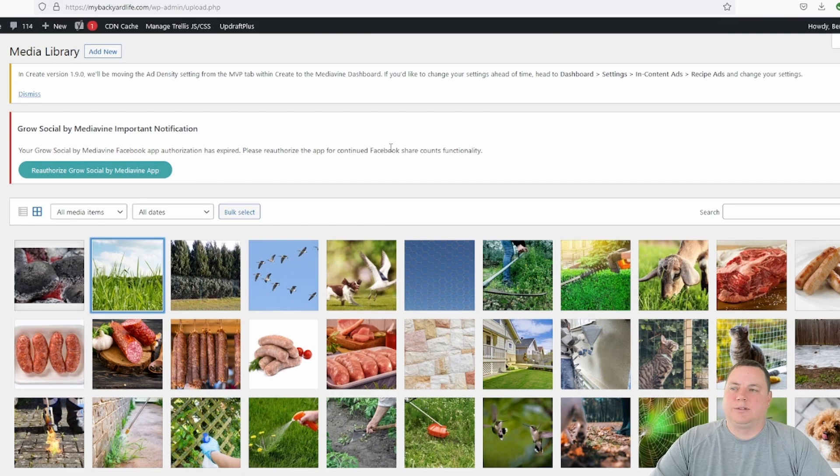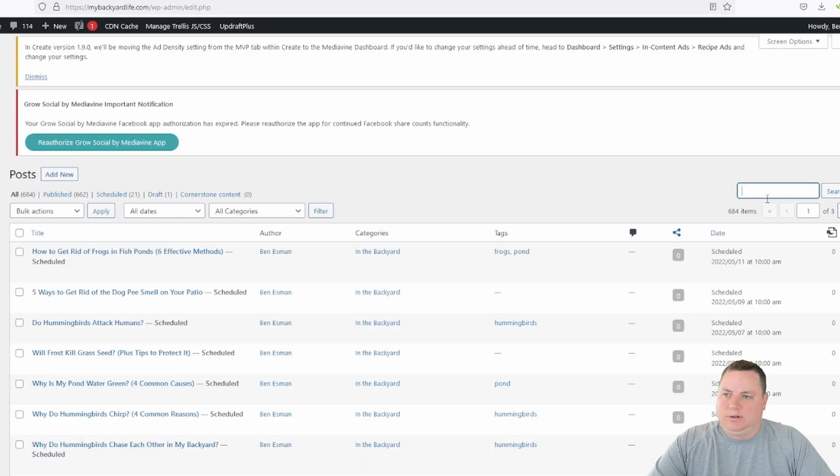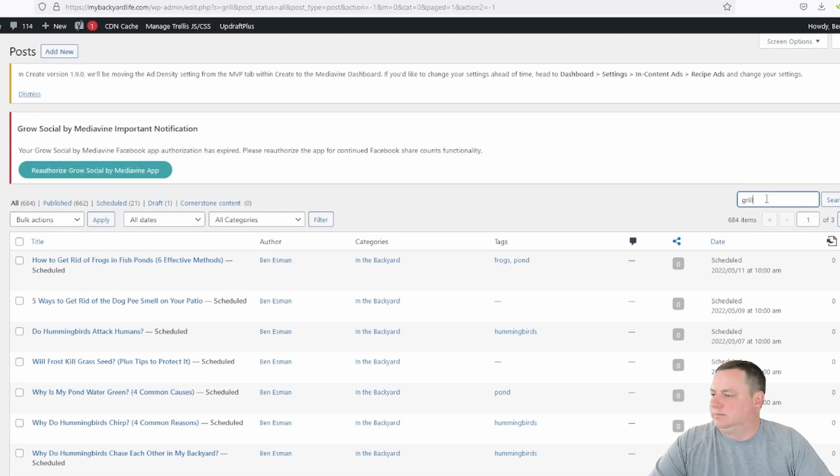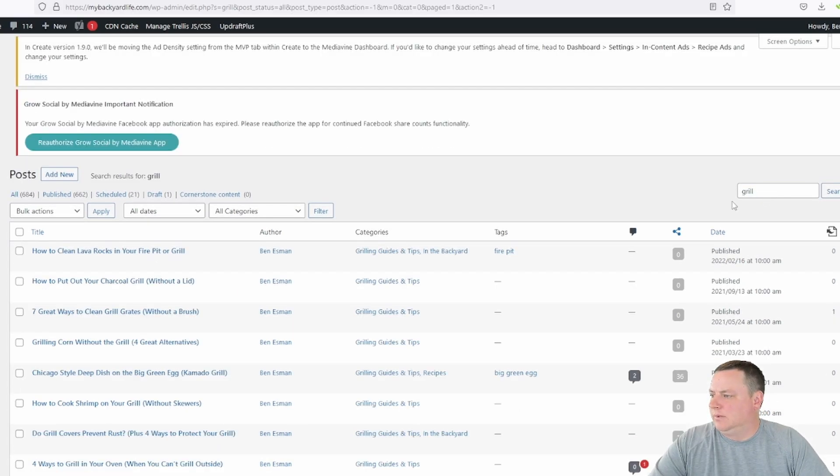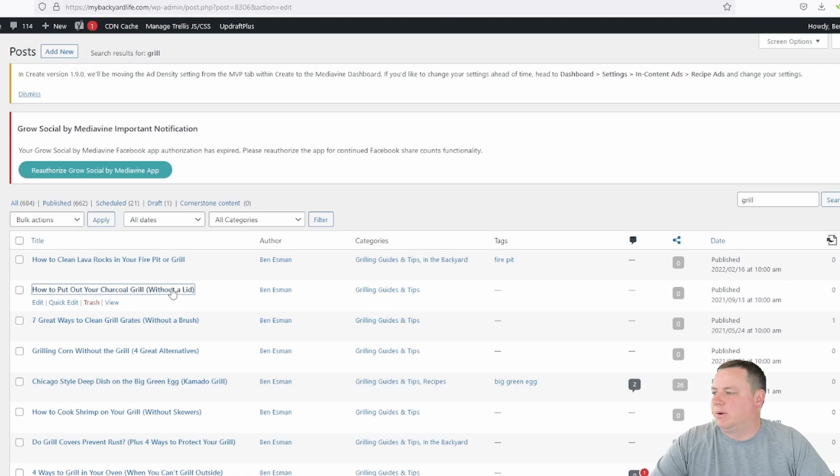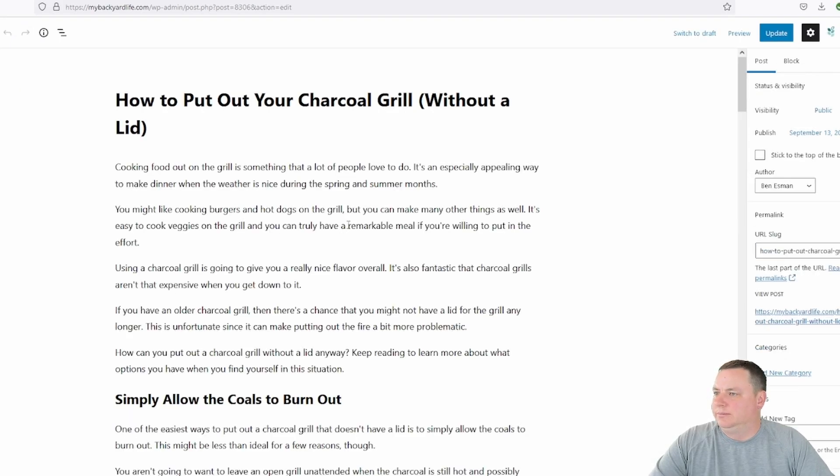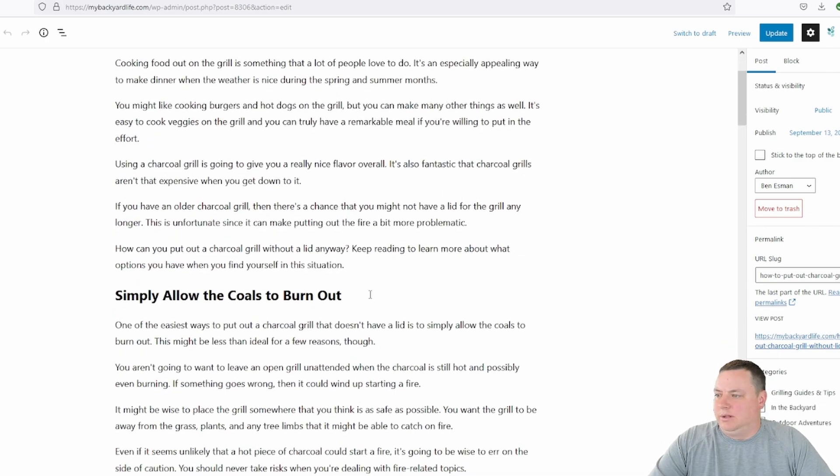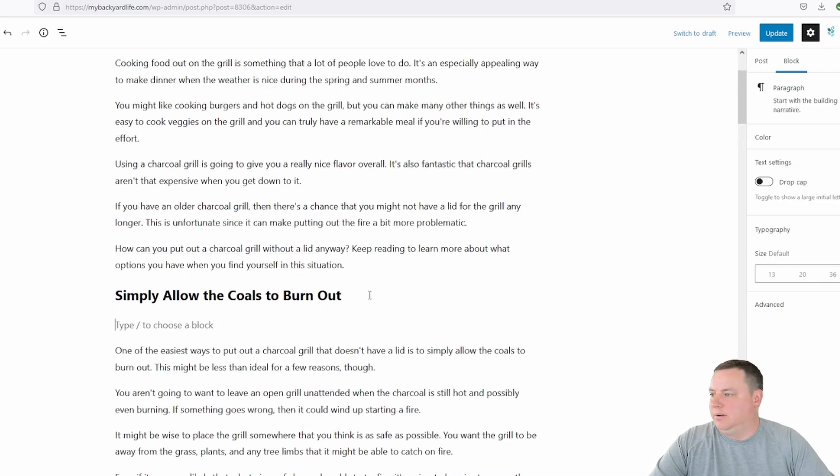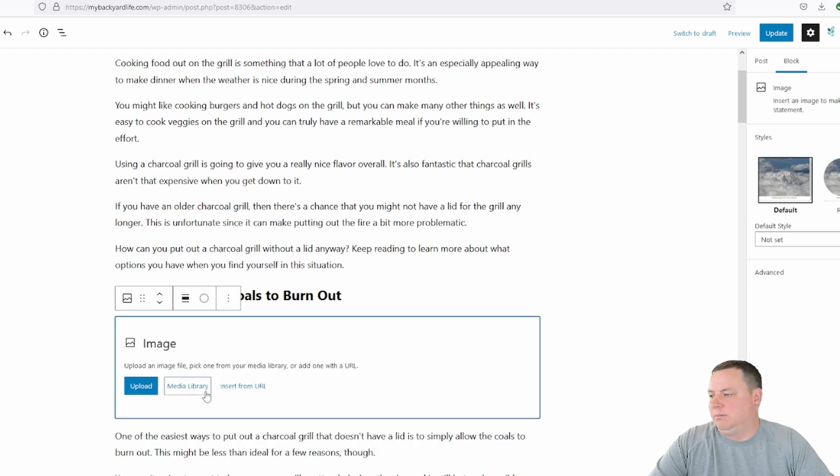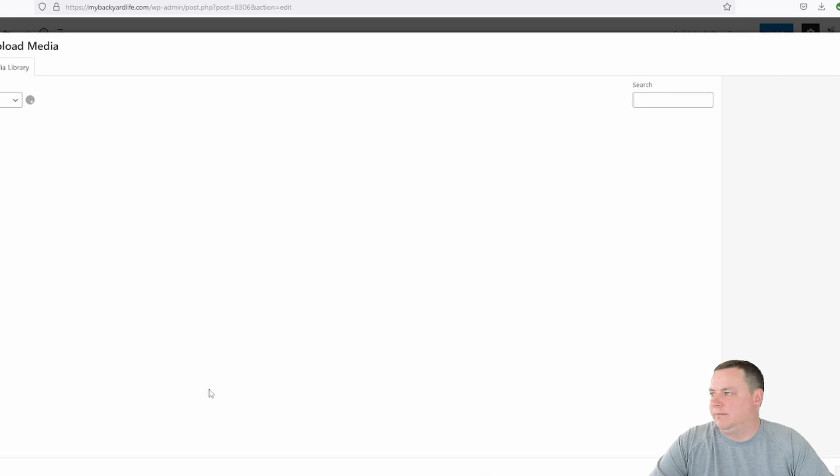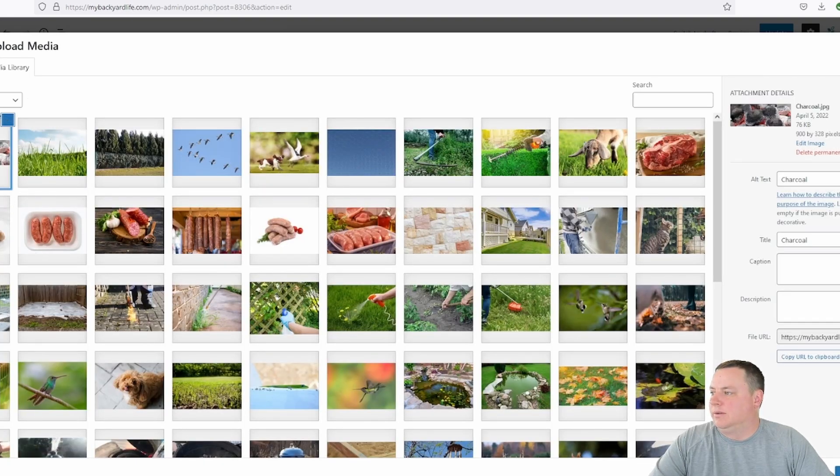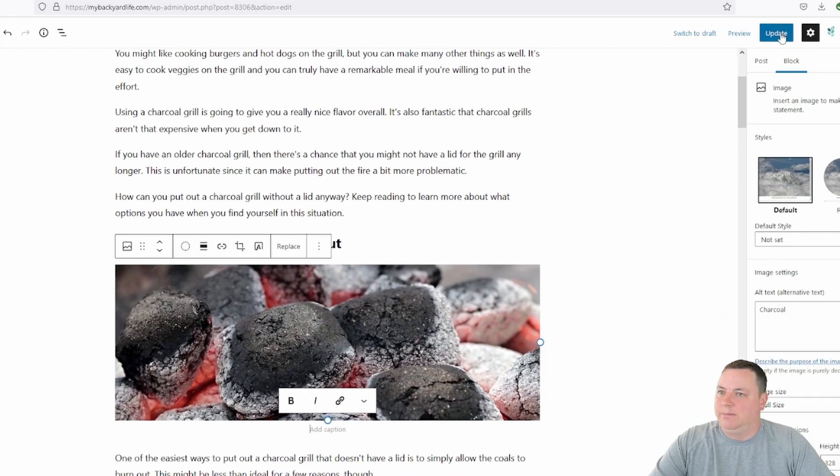All right, so let's add it to an article real quick. Go over to Post. We'll go ahead and just search grill. It's charcoal. Open up that post. And then we'll put it under this header. Add the image. Media library. Or you can do upload. Select charcoal. Hit update. And that's all there is to it.